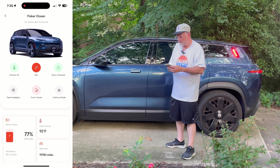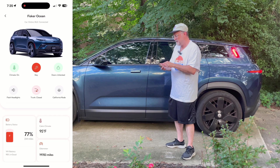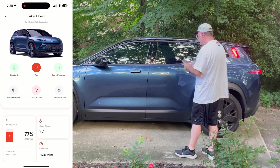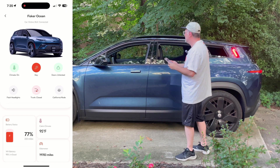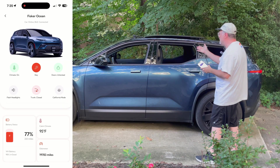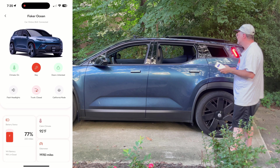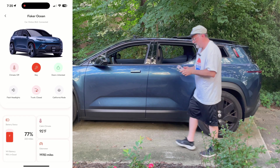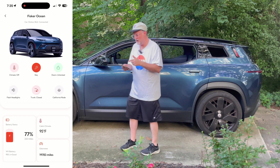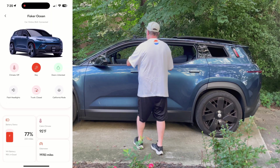And before I forget, there's also California mode. I'm going to press the button for that. California mode is working. As I mentioned, the California mode button is only for opening — if you want to close it, you have to do it from inside the vehicle.